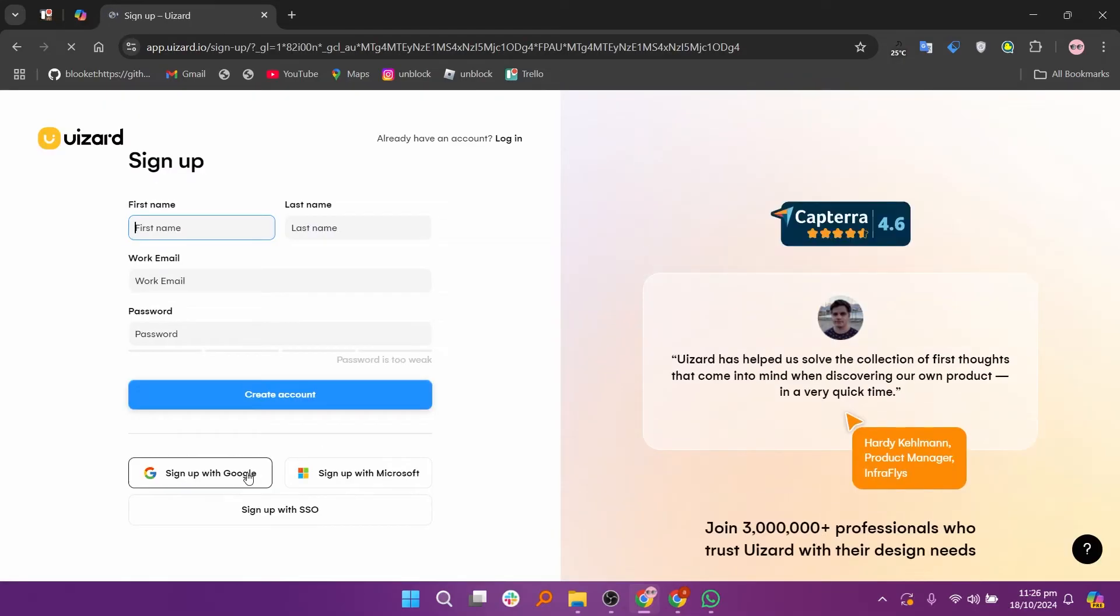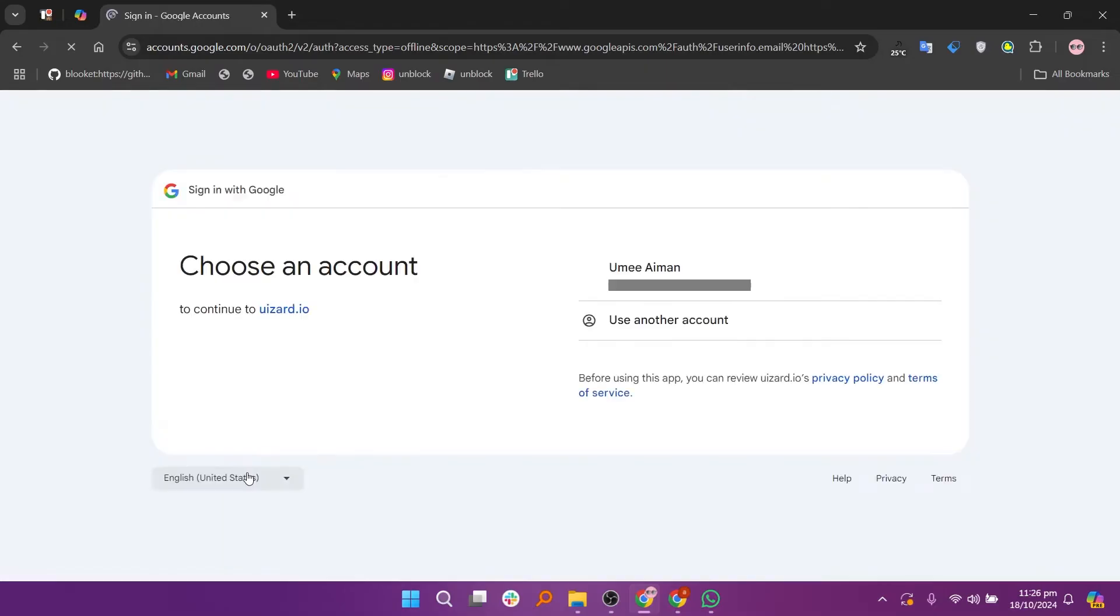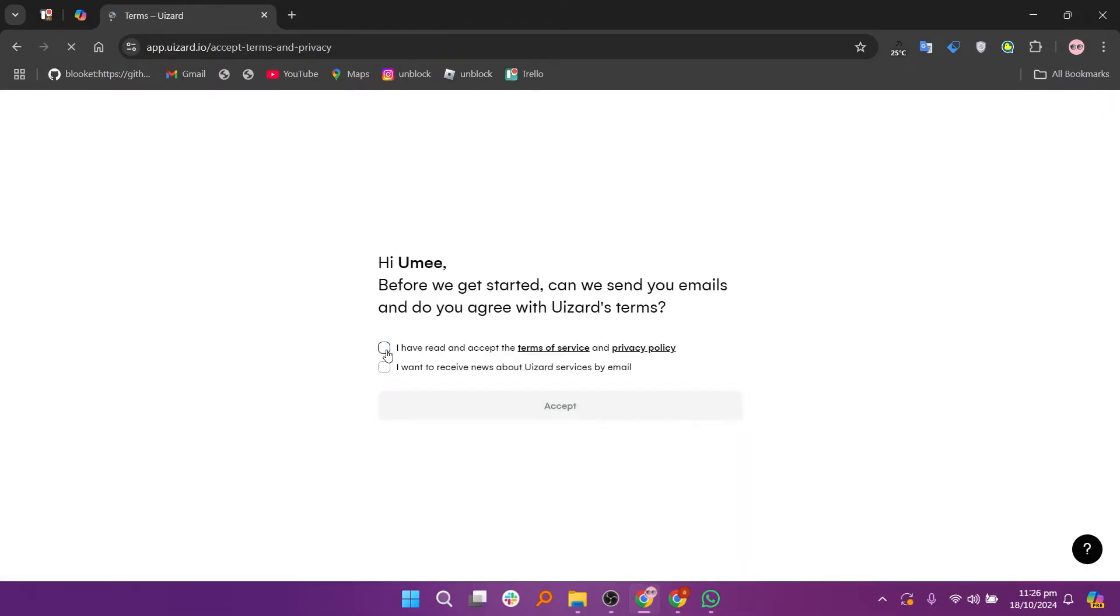Next click on sign up with Google and choose an account. After that click continue and accept the terms and conditions by clicking accept.